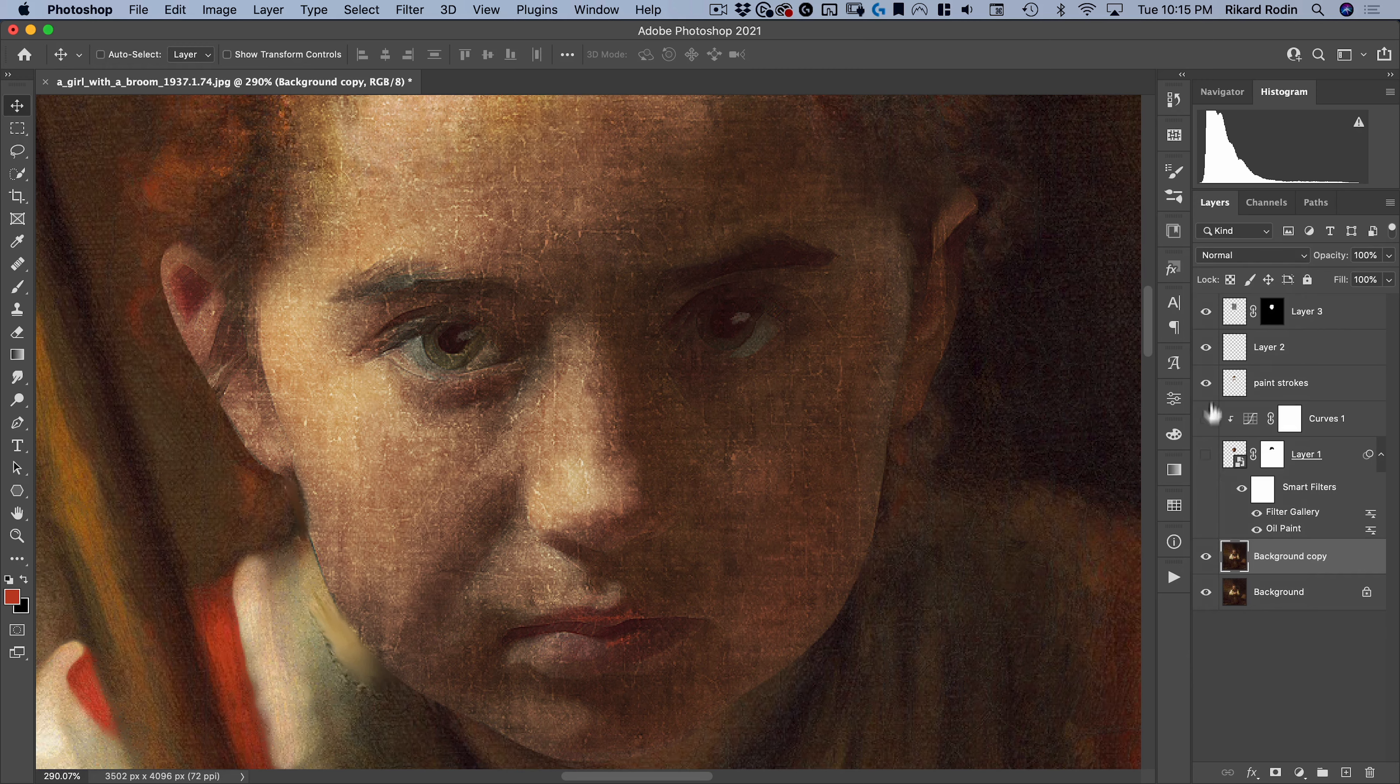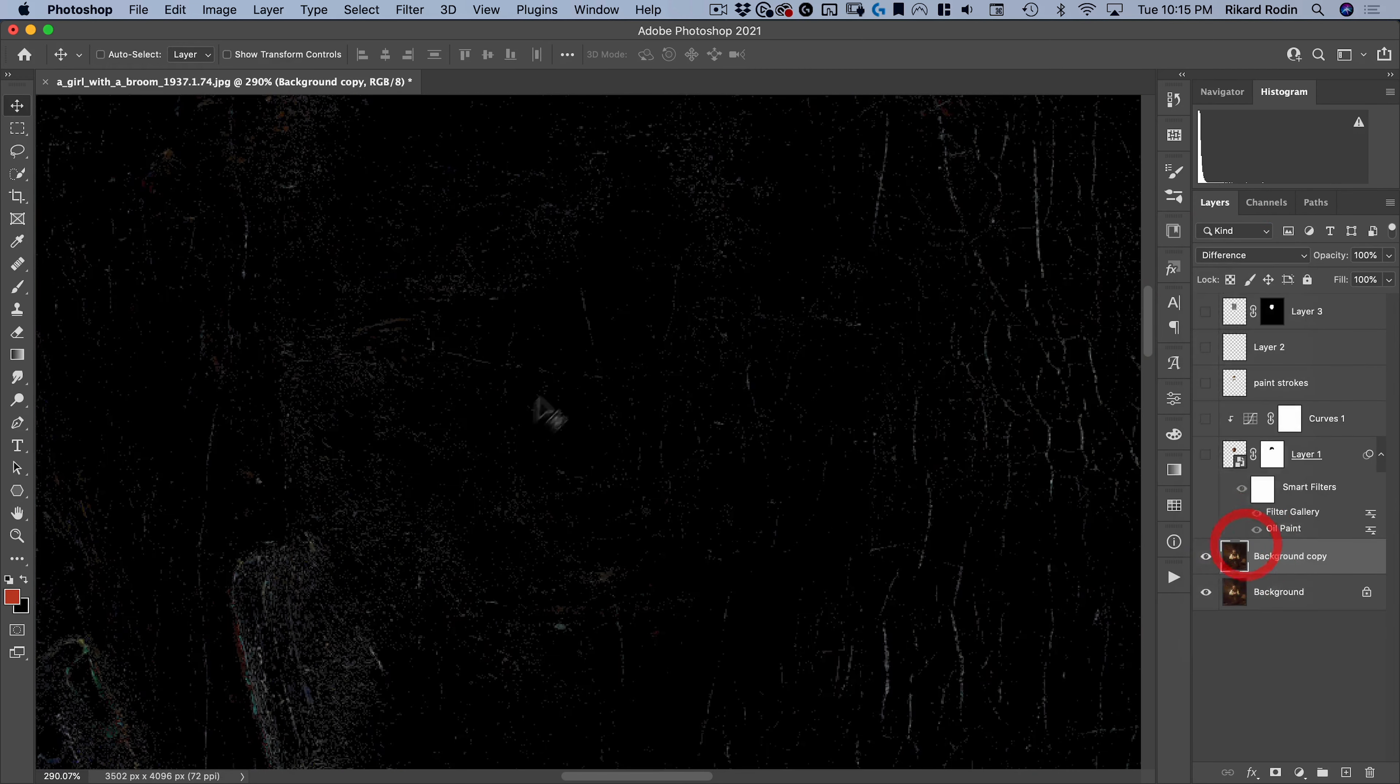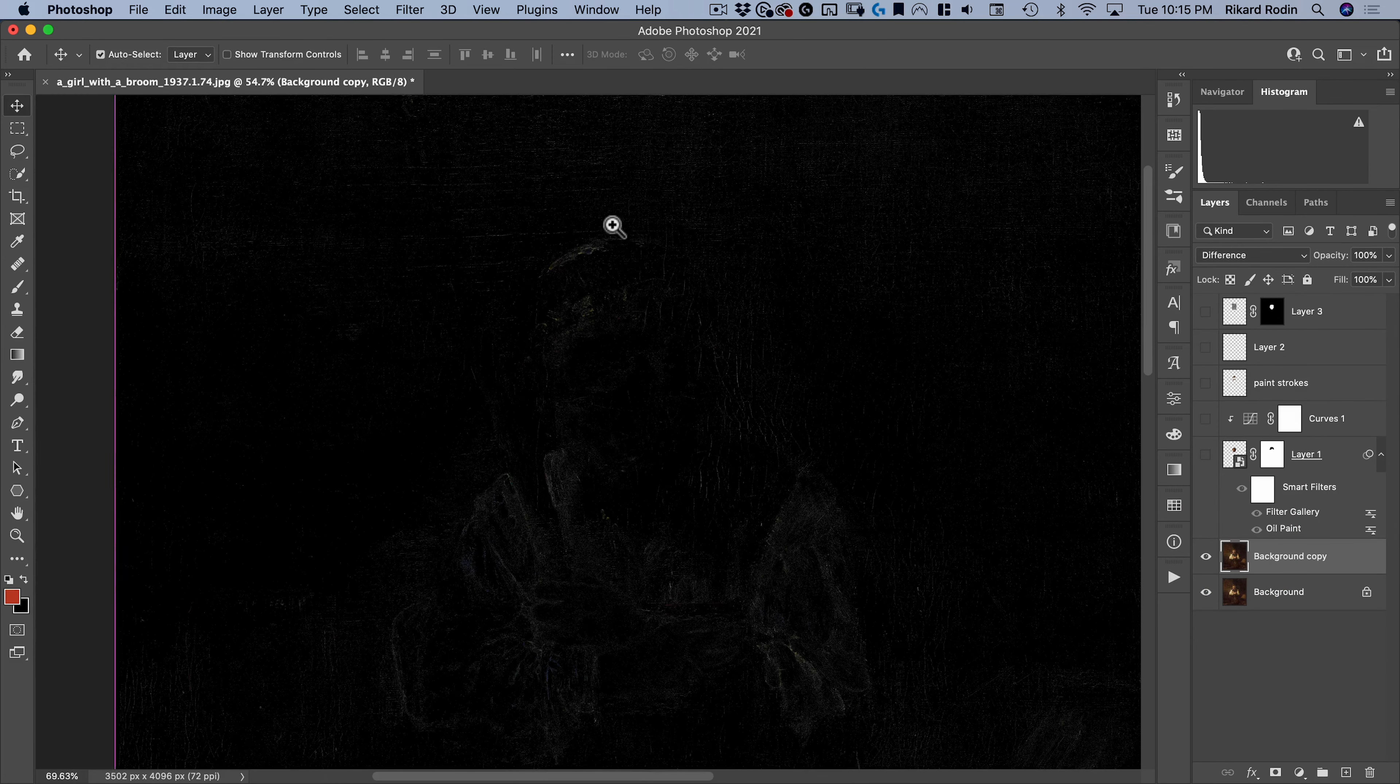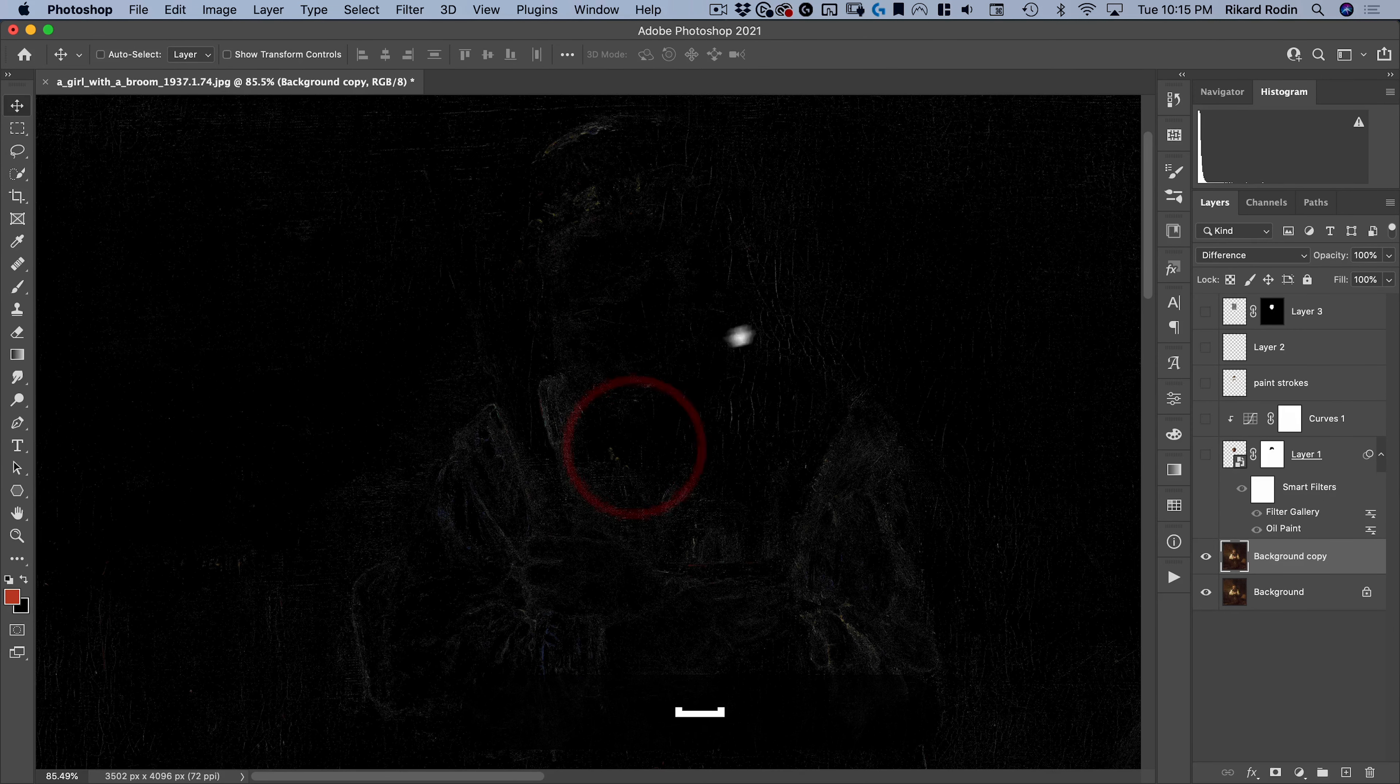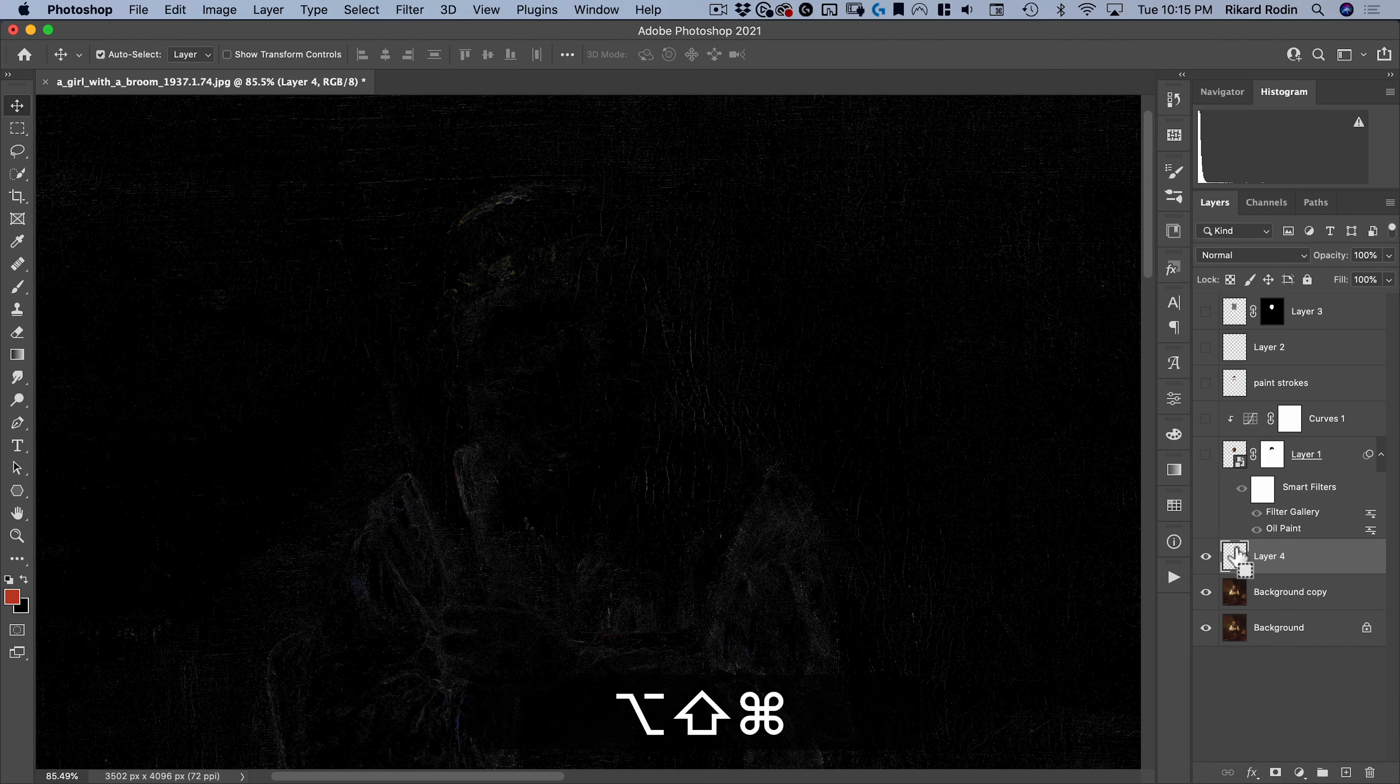Now what I'm going to do is option click on the eyeball and we're going to put take all these layers and hide them and then put this layer on difference. Now what that's going to do is it's only going to show the dust and scratches we got rid of in the last step. So as you can see it's mostly just the texture with a little bit more around her obviously because that's where more of the paint is so that's where more of the cracks are.